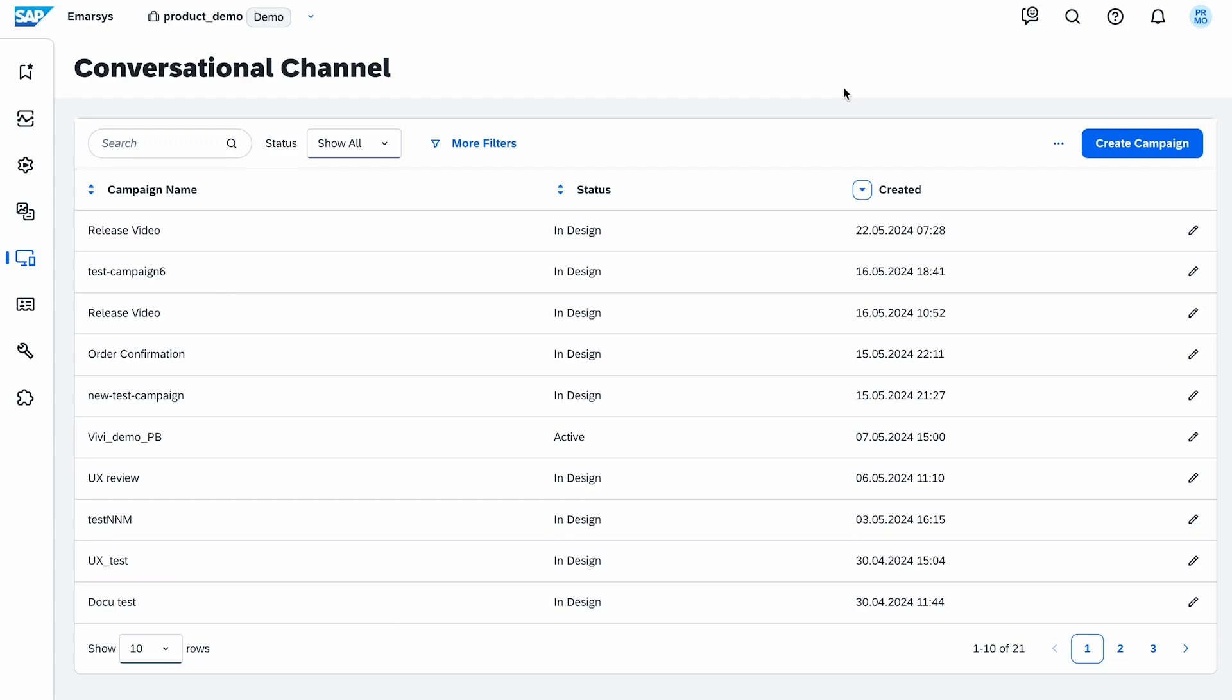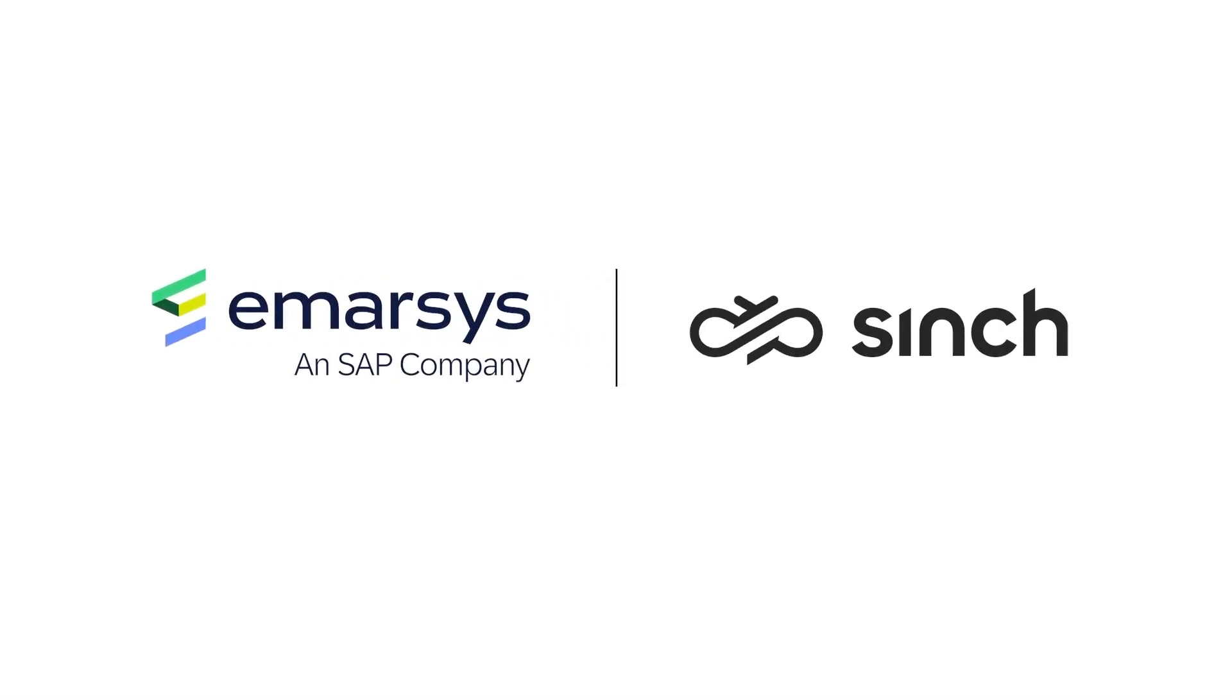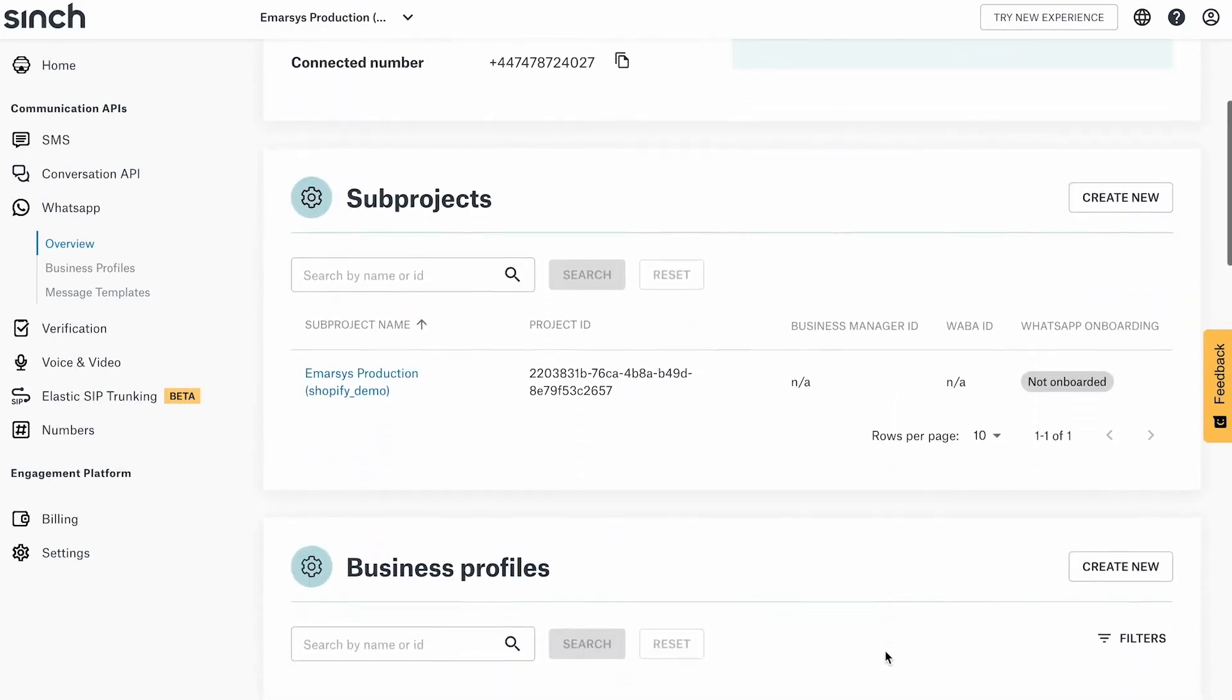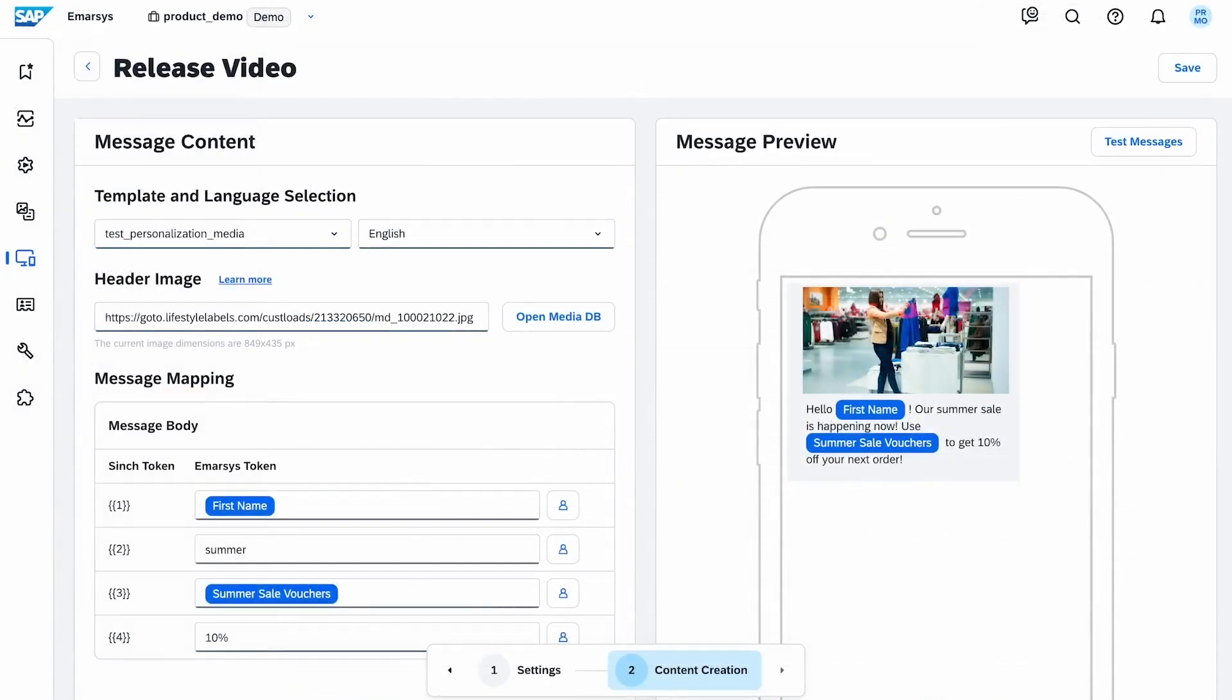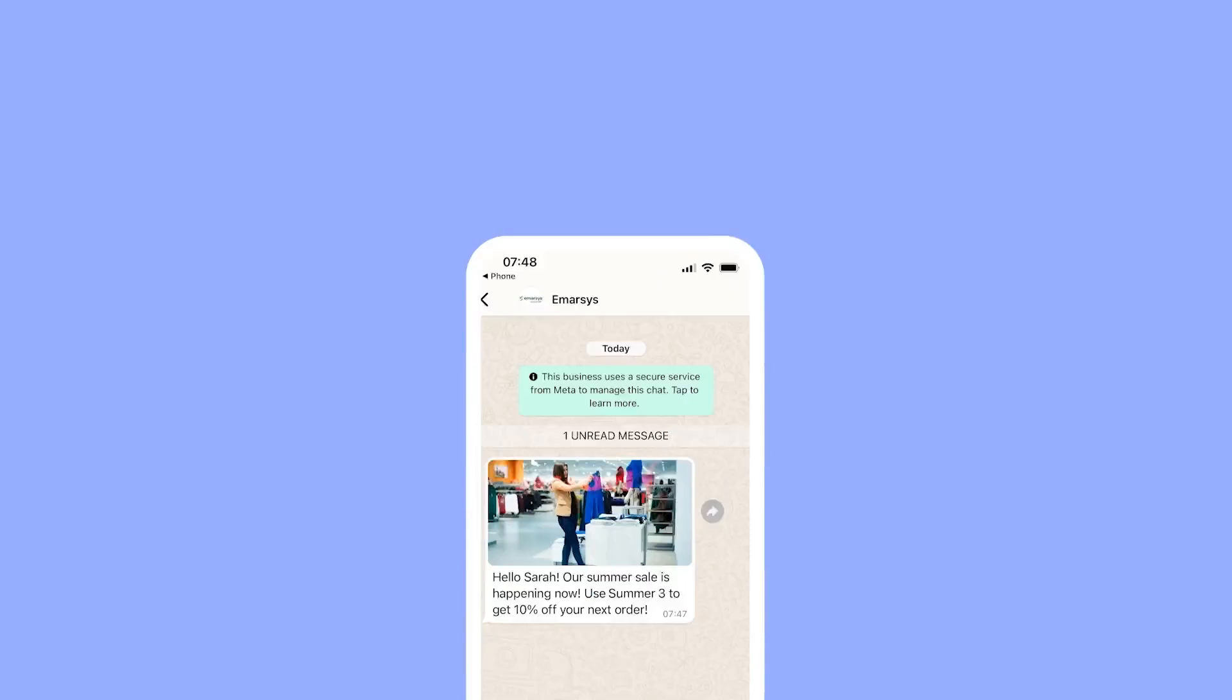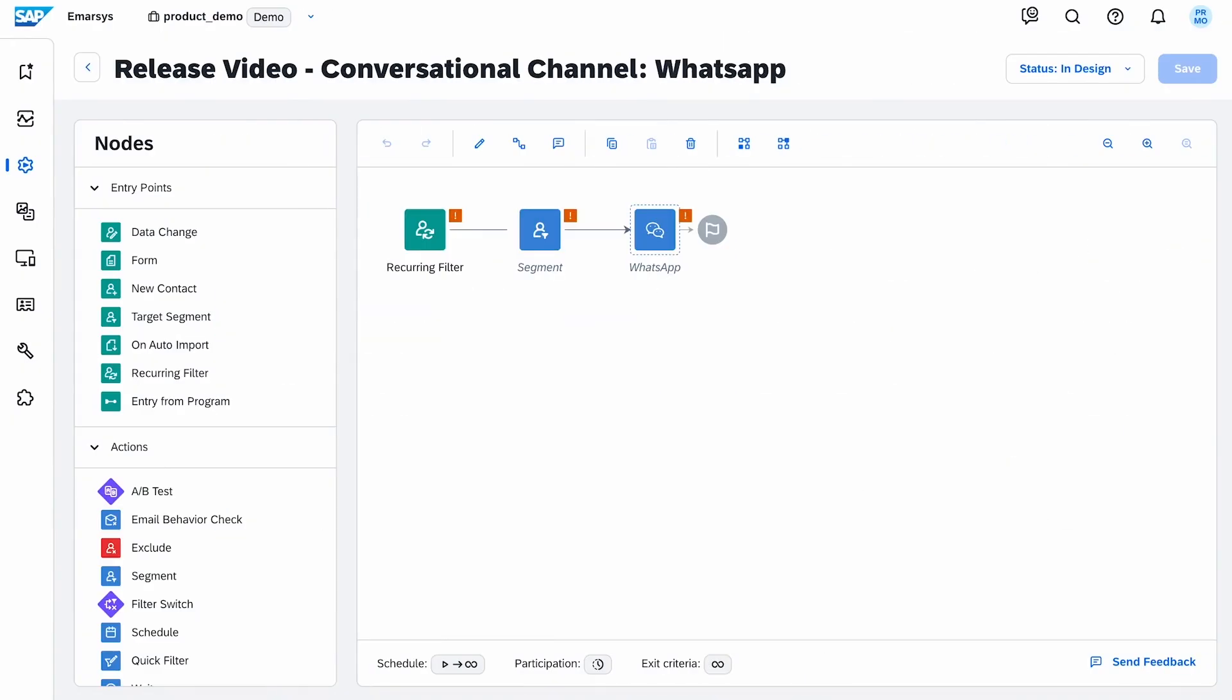Available in an early adopter stage, we have partnered with Cinch to create a seamless campaign creation and delivery experience. Create approved message templates in Cinch, then design, personalize, and launch campaigns in Emarsys. You can also schedule these campaigns using automation programs and monitor their progress in the campaign analytics.